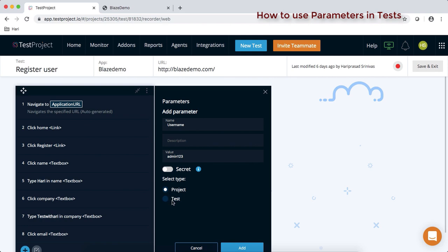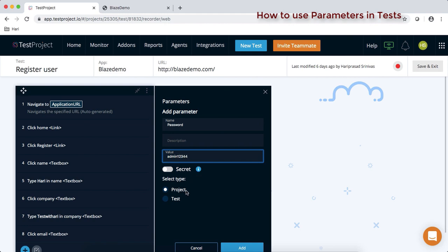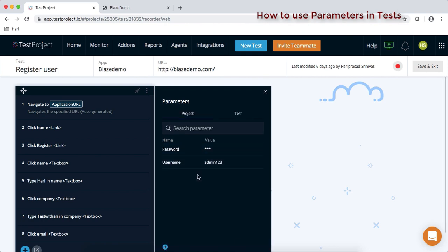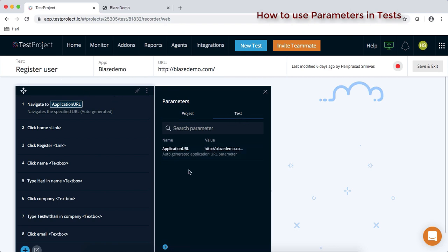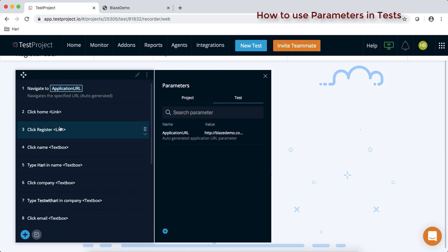You can select project or test level and add parameters. For example, I'll add a username and a password. For the password, I'll select secret — you can see the moment I select secret, the value gets encrypted. These two parameter values can be used across all tests present under this particular project. Parameters defined at the test level are only accessible within that specific test.